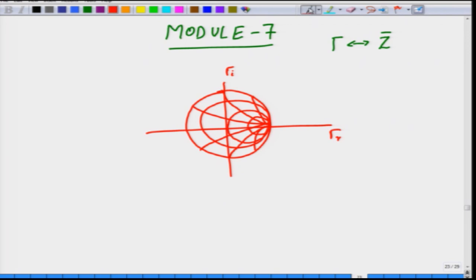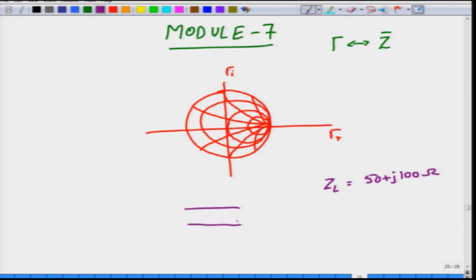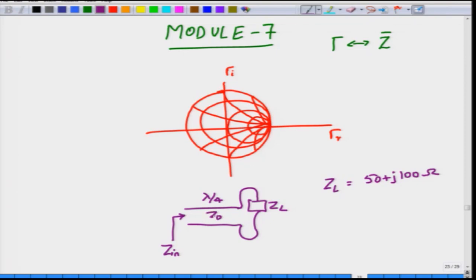What are the possible transmission line problems we can solve with this chart? Let us begin with a simple one. Given load impedance ZL = 50 + j100 ohms at some frequency, where the transmission line characteristic impedance is 50 ohms, can you find the admittance YL? You can do so mathematically by computing 1/ZL, but imagine you want to use the Smith chart instead.